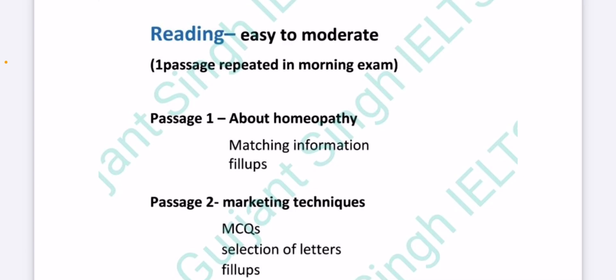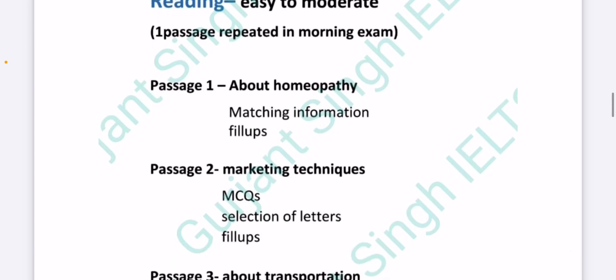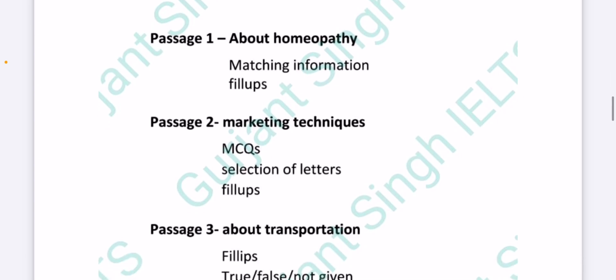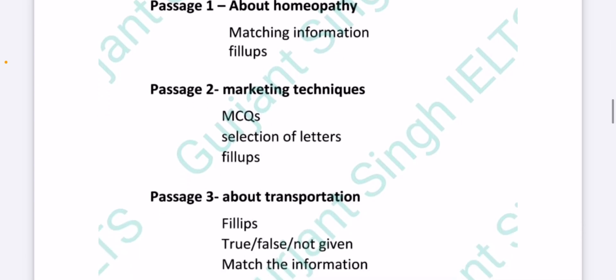The first was about homeopathy - overdosing or something like that. In passage one there was matching the information and fillups. Passage two was about marketing techniques and there were MCQs, selection of letters and fillups.